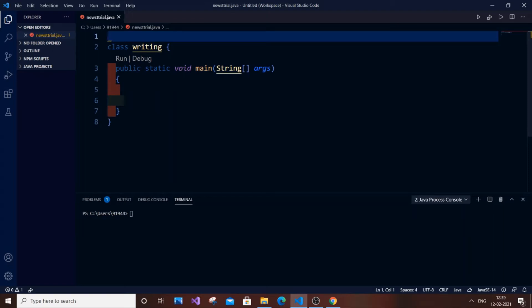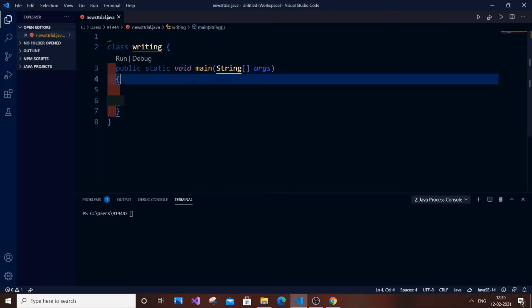Hey, hello everyone. In this video I'm going to show you how to read and write files in Java. It's going to be a very simple program, so let's get started. Currently I have an MD Java file and a simple MD class with a function. First I will show you how to write, and then I will show you how to read.